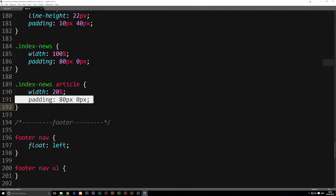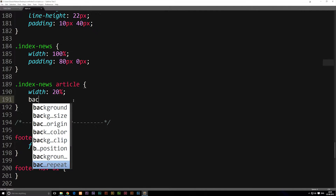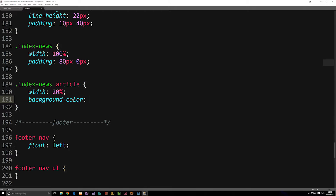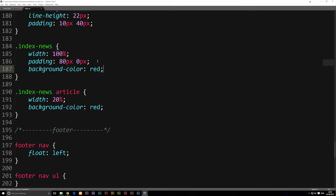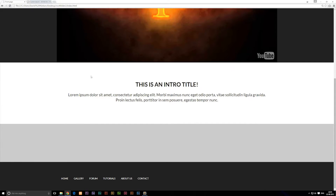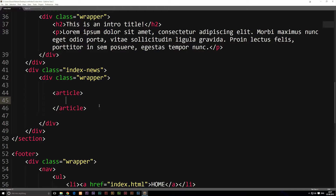We can get rid of the padding. We also want to include a background color on the article, because right now we have no way to tell if it's being styled, so I'll add a red background color. For the index-news div itself, I'll set the background color to #ccc, which is a very light gray. After saving and refreshing, we now have the gray background, but we don't see the red color yet because we don't have a height inside our post — we won't get a height until we actually add some content.